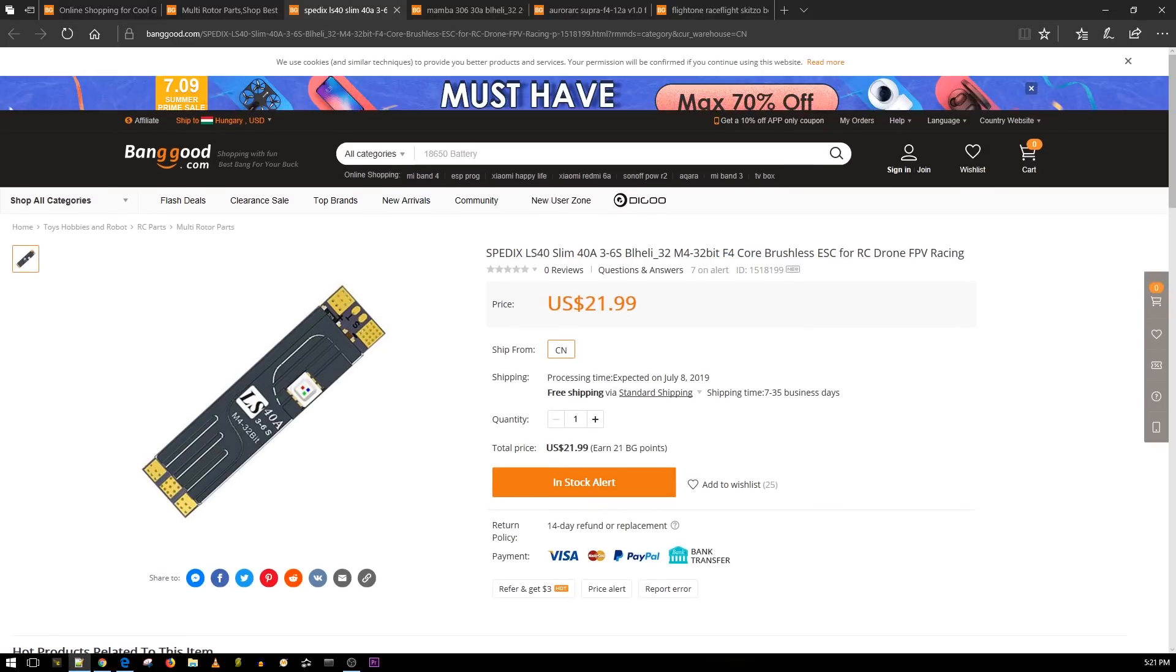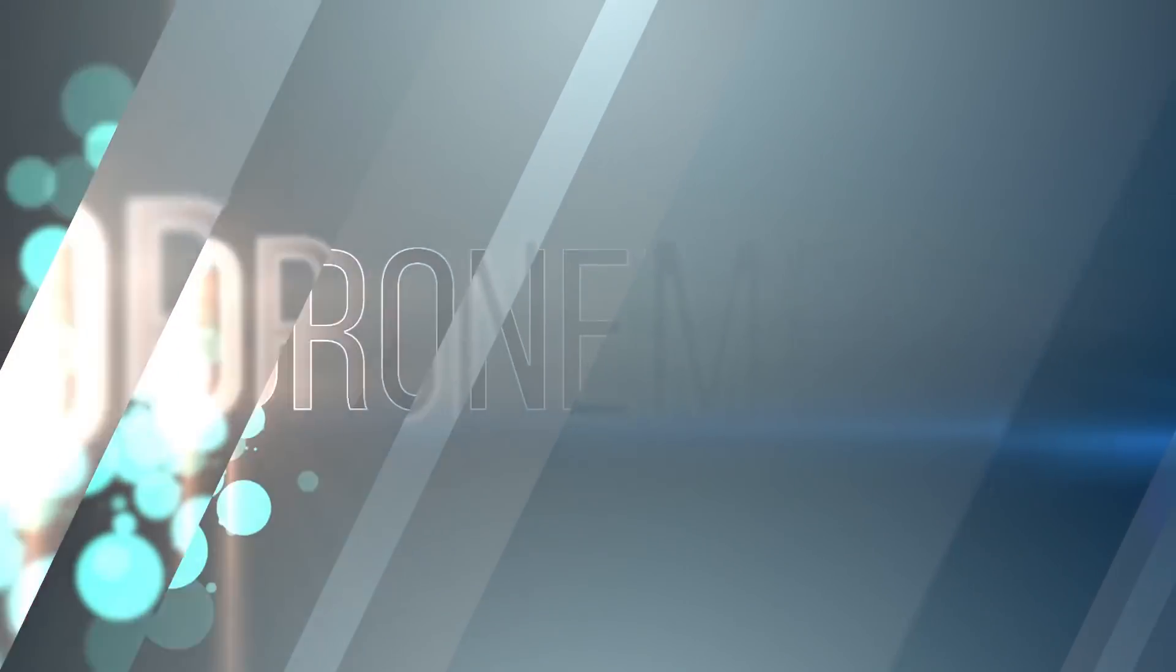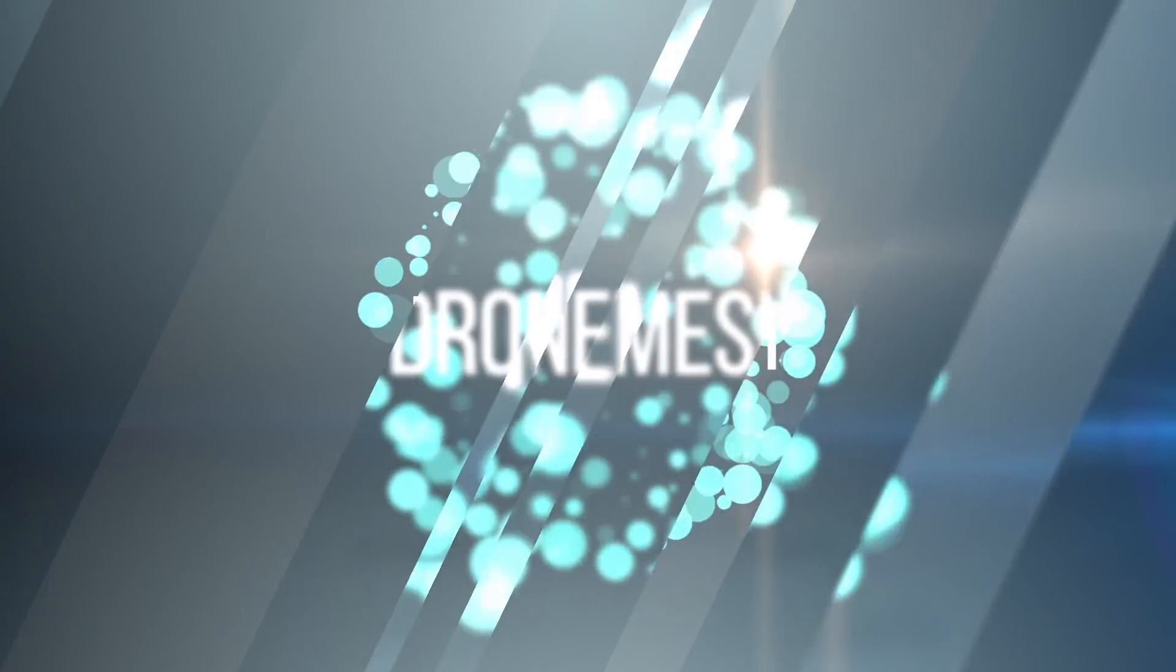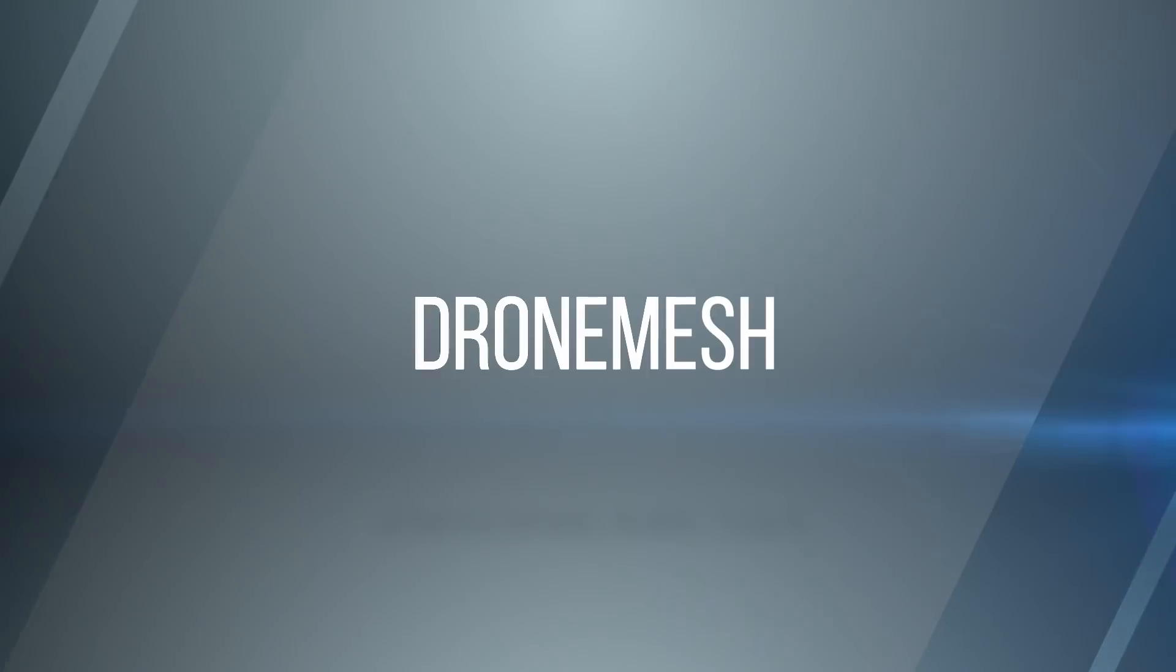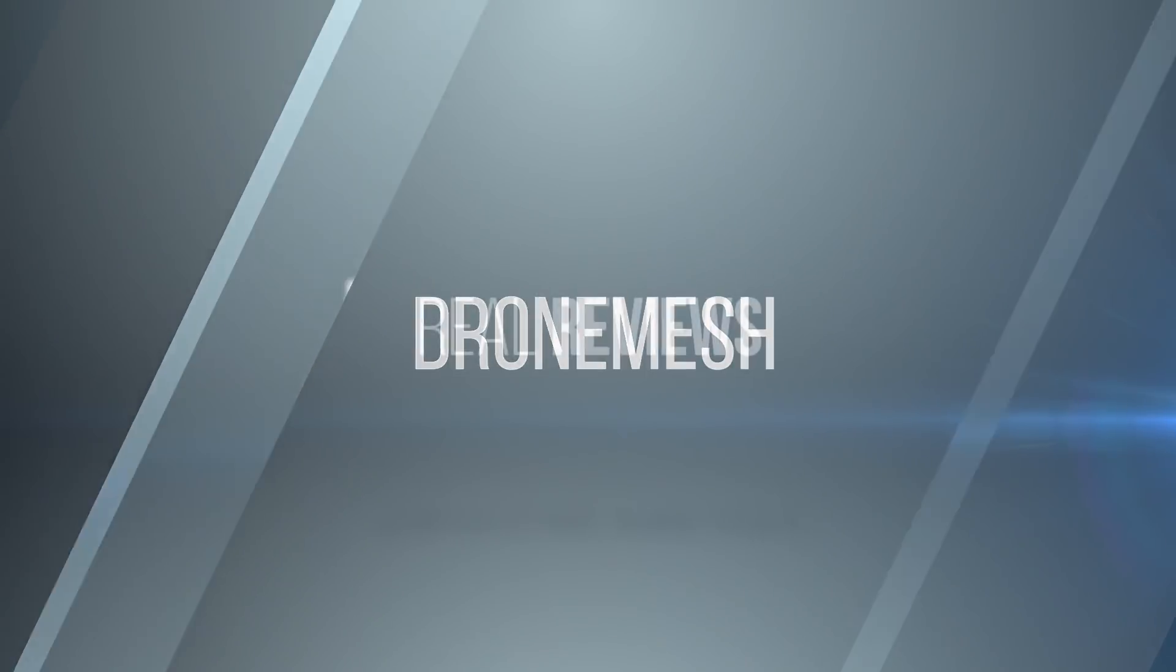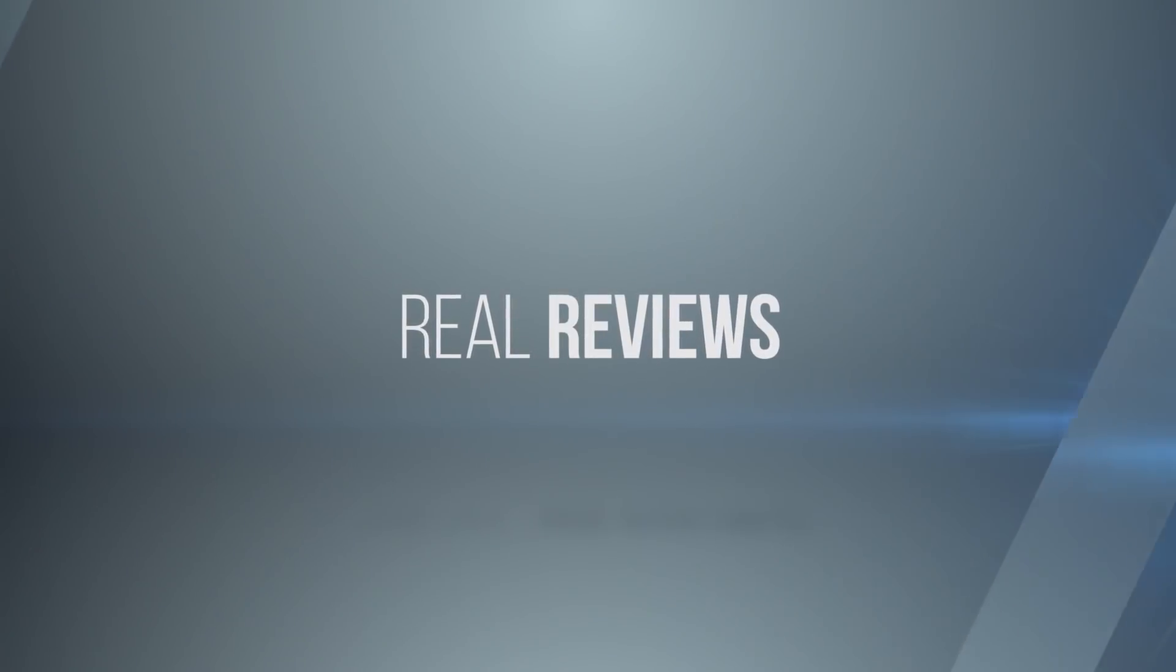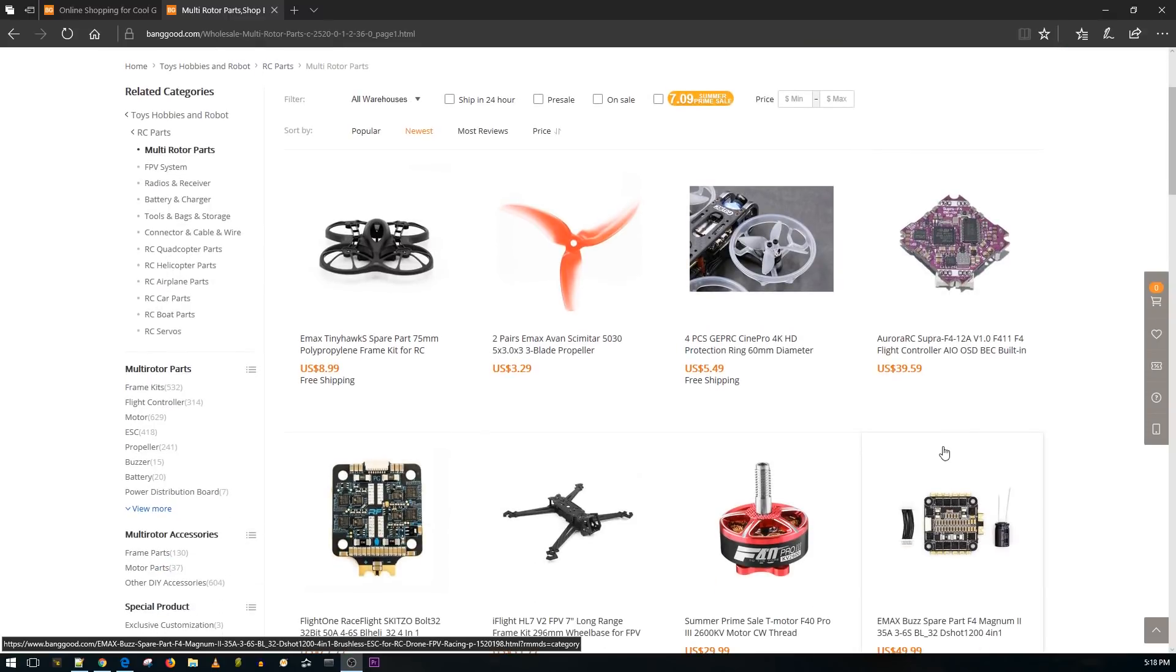This is a Spedex ESC, nothing interesting about that except the fact that it's running an F4, but is that really interesting? Hey what is up guys and welcome back. Today we have a bunch of new products, some are actually really interesting. As I go, I'll have a link to everything in the order that we check out down in the description.